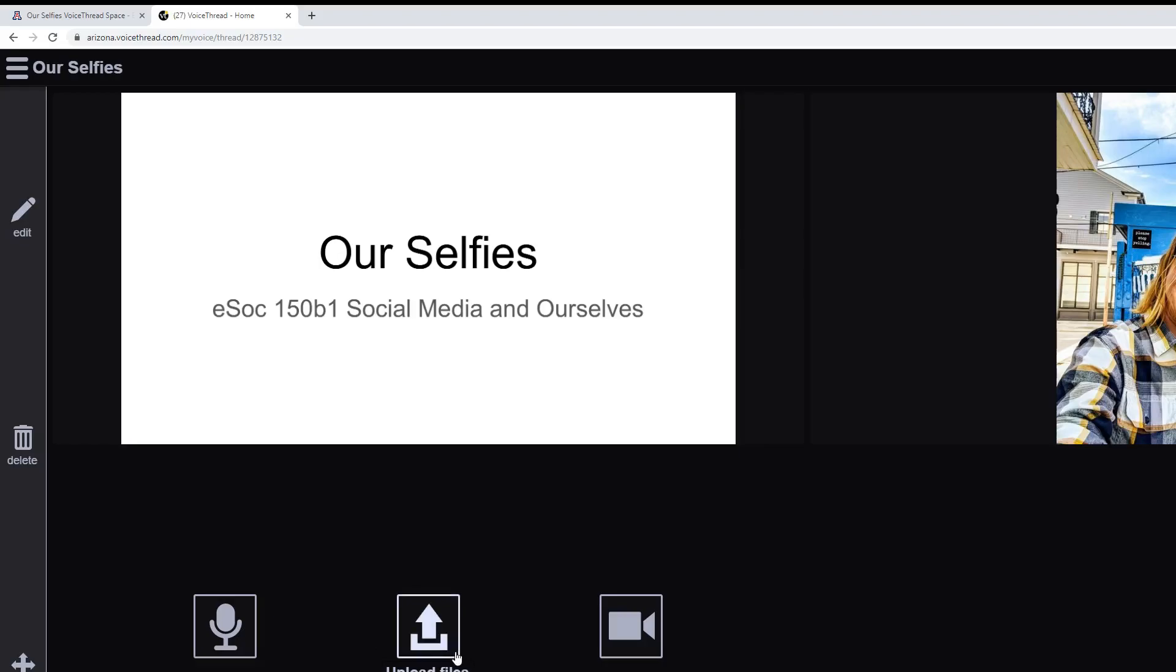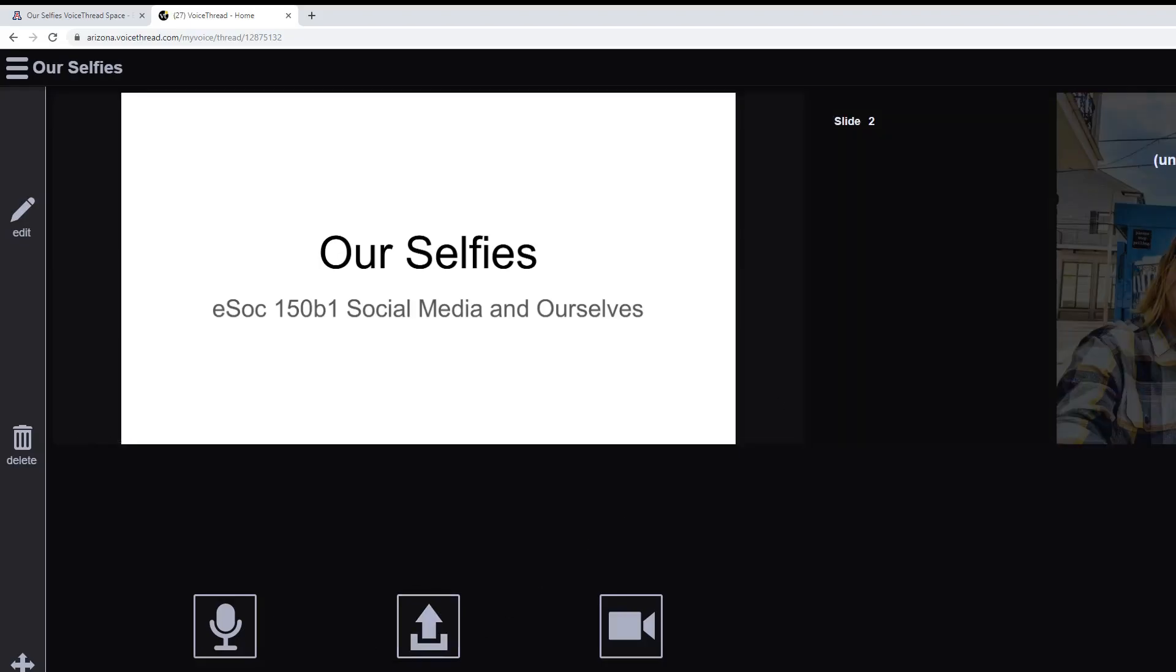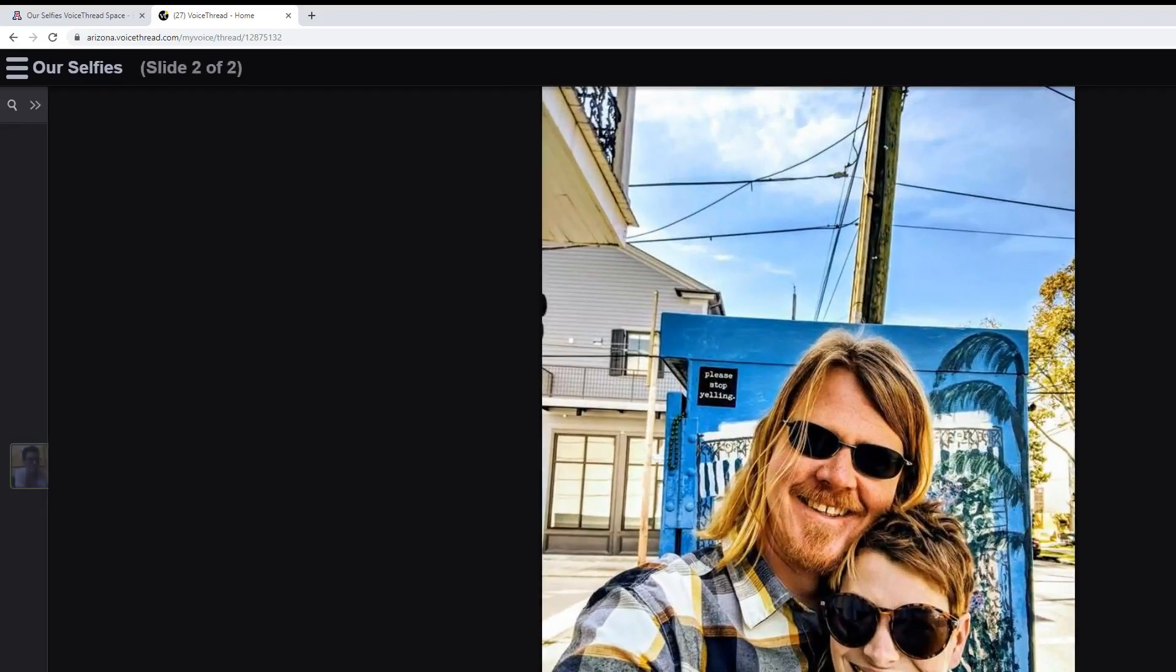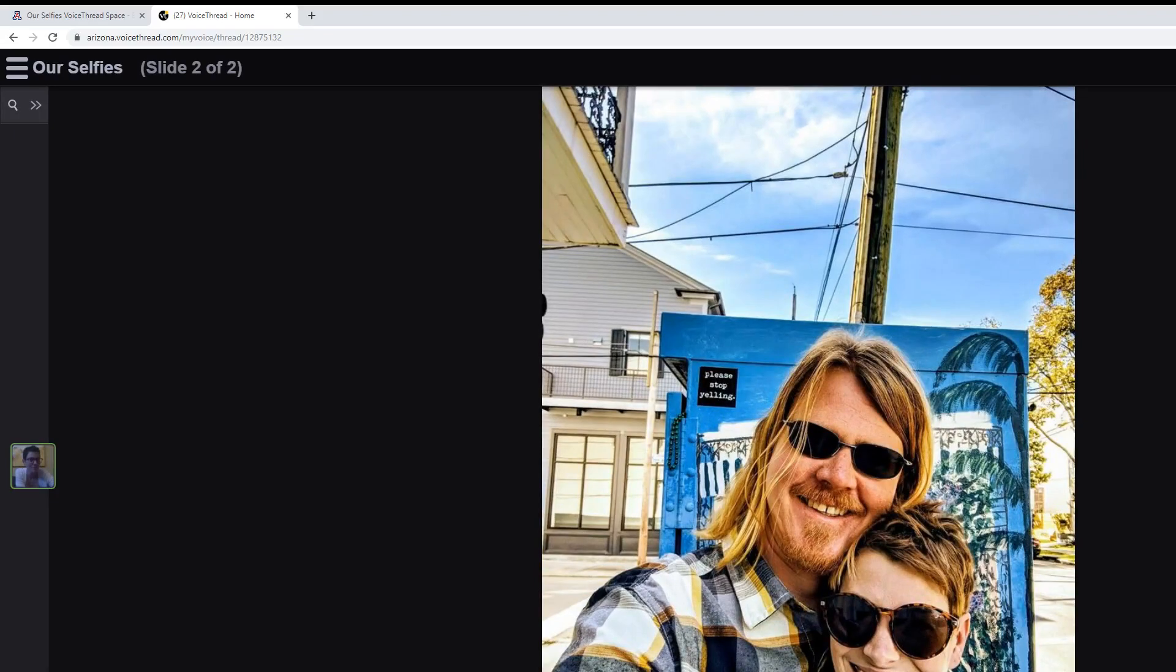After you do that, click on the selfie that you've uploaded. Then you'll click this little plus box and use the microphone to record audio that gives background information on that selfie.